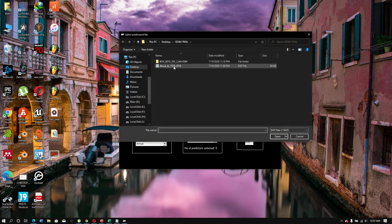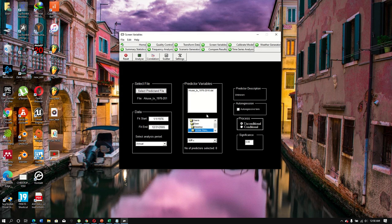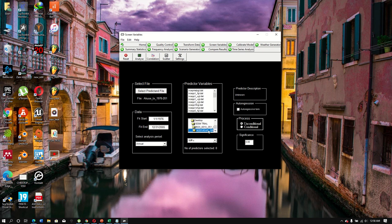Once settings are configured, load the observed data, then locate the GCM model folder and go down to the NCEP folder. Double-clicking loads the predictor variables. We need to screen all these predictor variables — there are more than 20 of them.